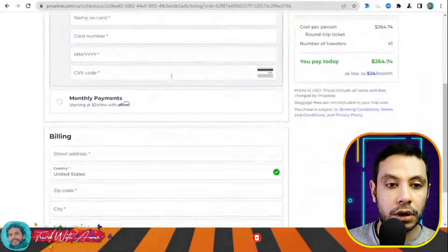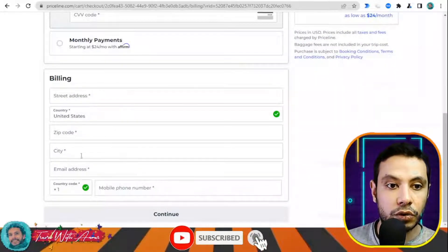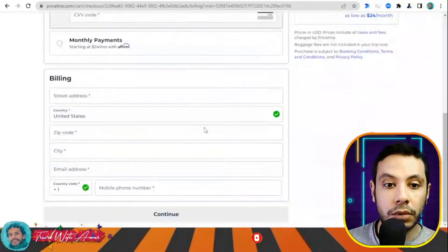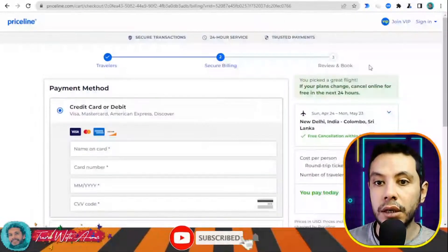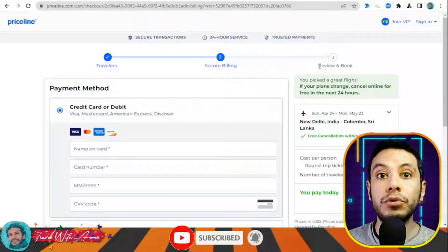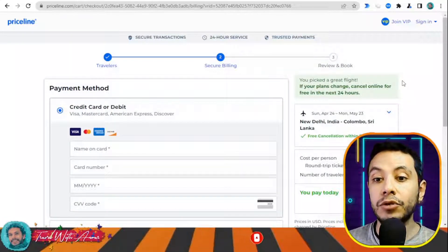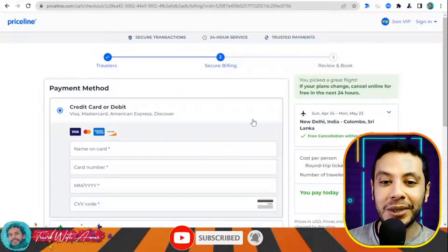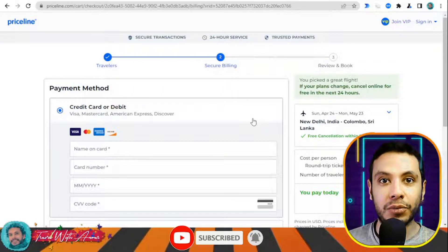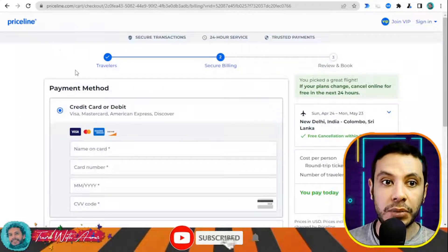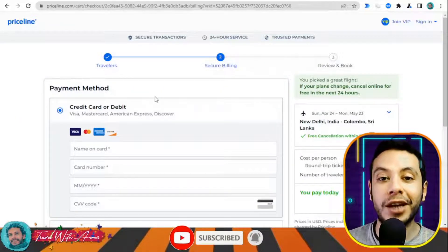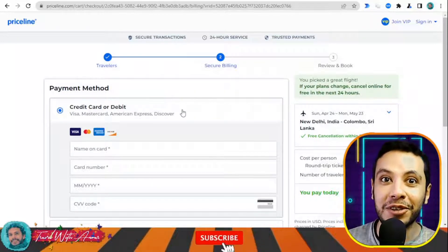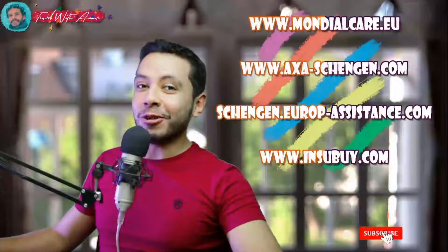Then click 'Continue'. In the secure billing section, fill in your credit card details and billing address. Once you click continue, a review page appears to confirm your booking. This is how you can make your flight booking by yourself. You don't have to use this specific website — you can use any other — but I wanted to show you how to do it on your own.